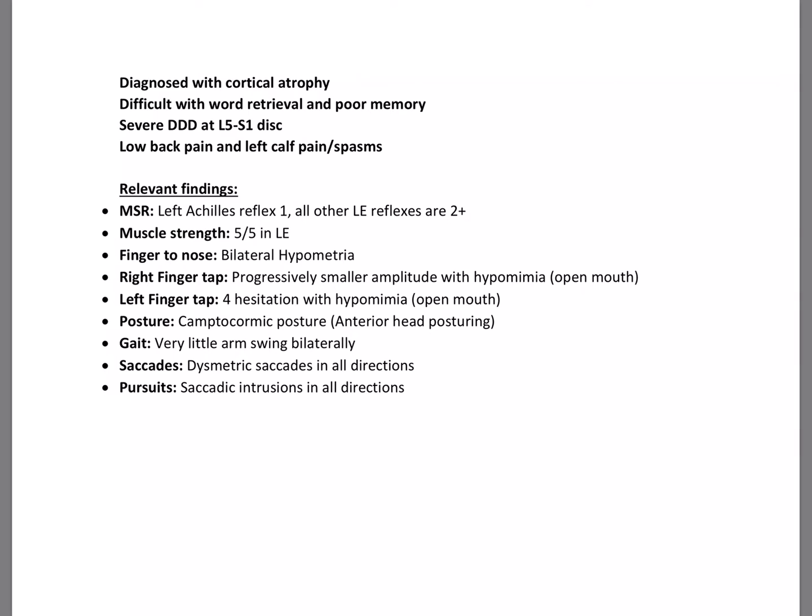Right finger tap was progressively smaller amplitude with hypomimia. In this test here, we're thinking, okay, so right finger tap, left frontal lobe decline. But also right frontal lobe decline because his left finger tap had four hesitations with hypomimia as well. His posture is camptochormic, meaning slump forward with anterior head posturing. His gait had very little arm swing bilaterally.